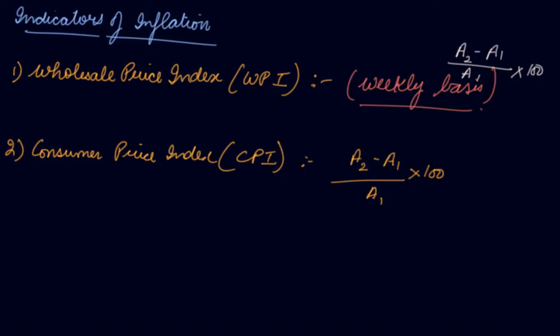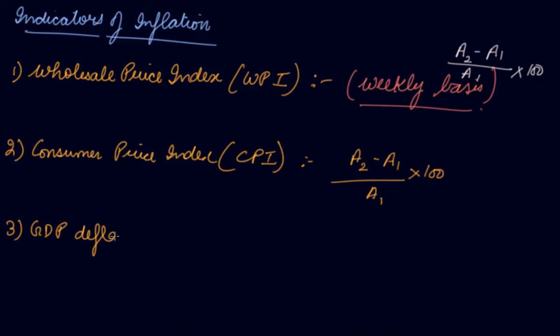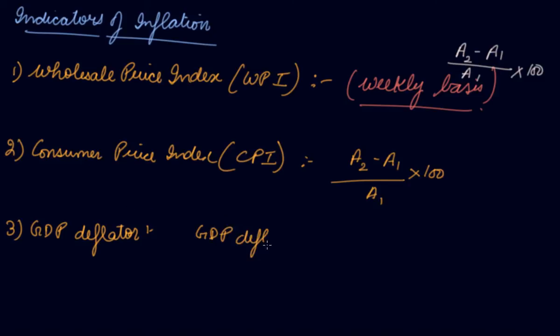Third is your GDP deflator. GDP is actually the value of goods and services which is produced in the country during an accounting year. So GDP deflator can be found out using the formula: